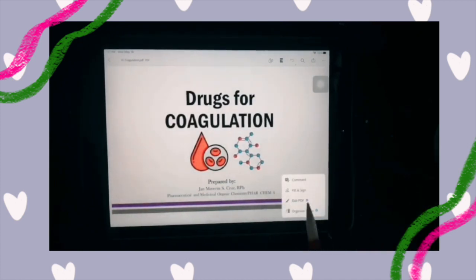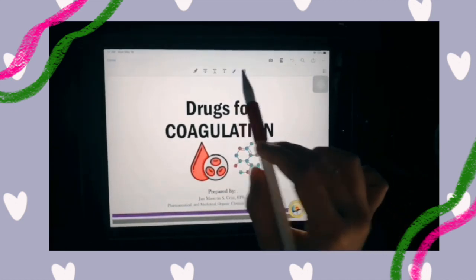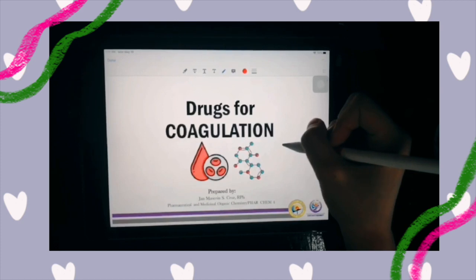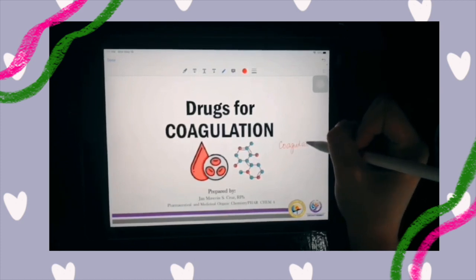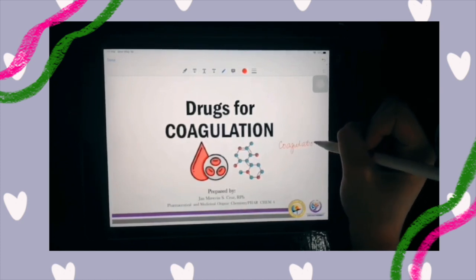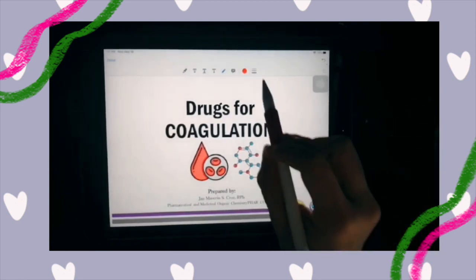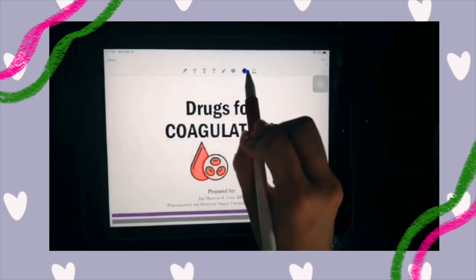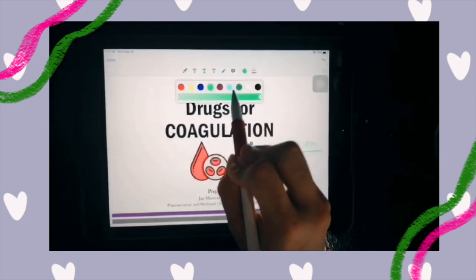When you open, you will have this button on the side and it will lead you to different functions. You can choose the pen, wherein you can write anywhere in the file. You can also choose various colors — you can change it from blue, green, etc.